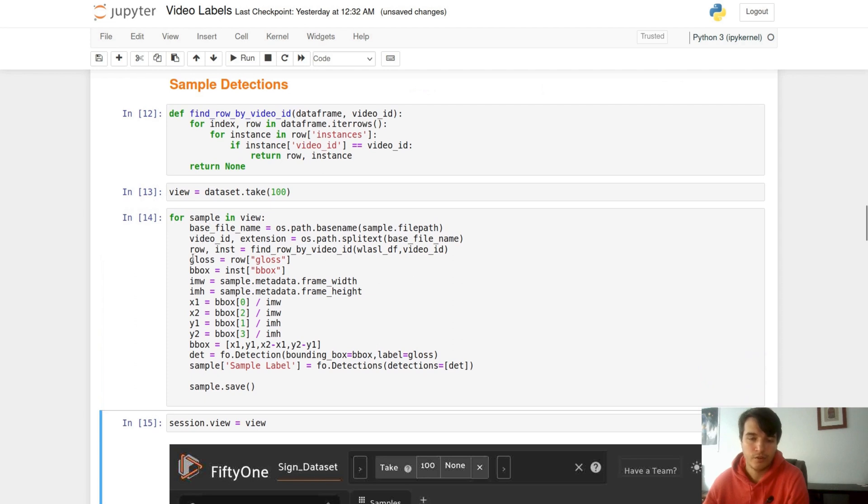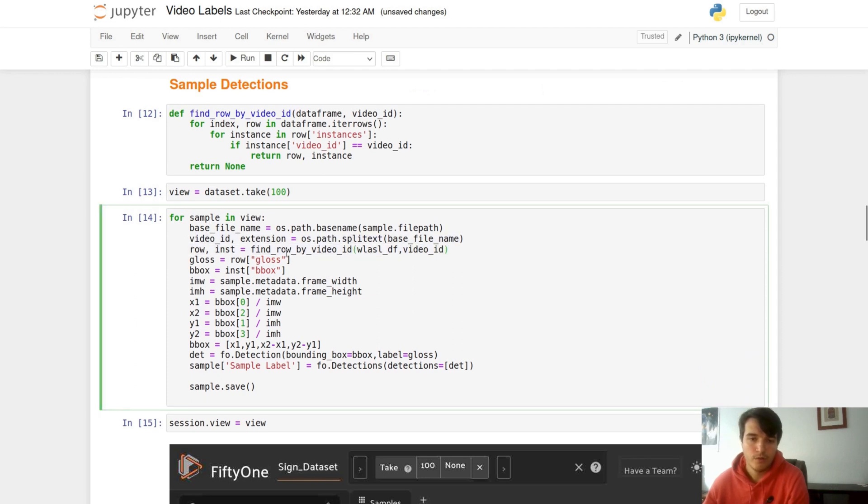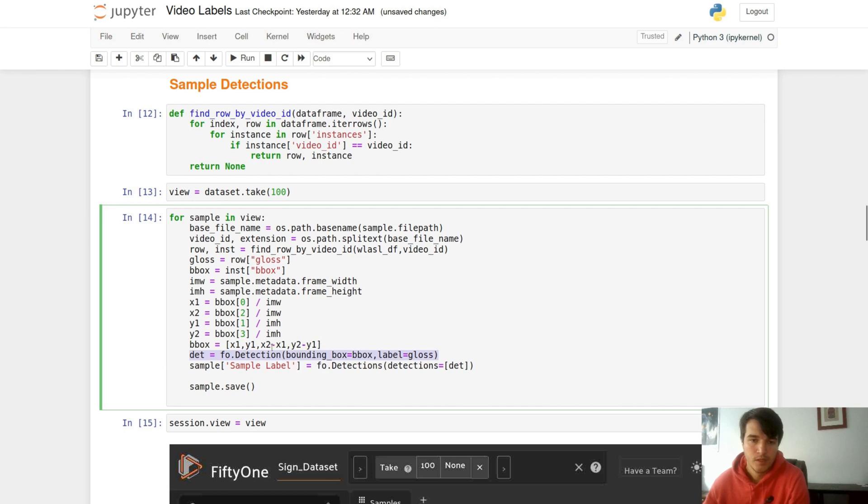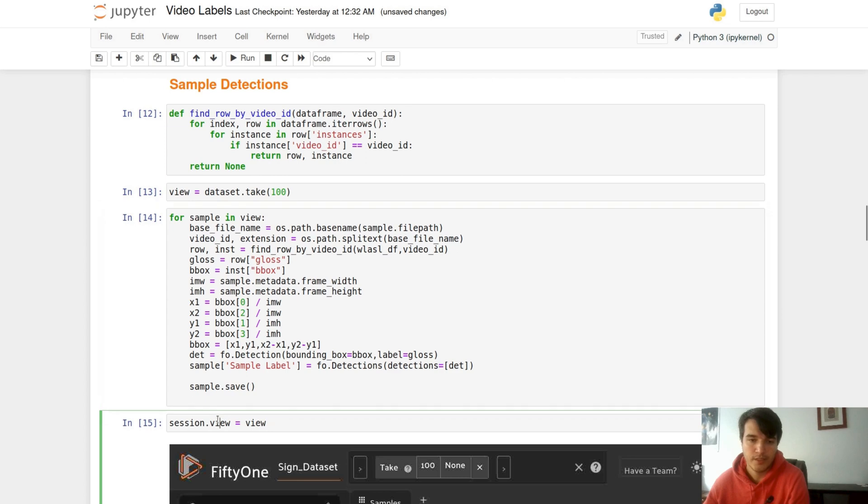After we find our video row, we're able to grab our label as gloss and our bounding box. Now this bounding box is in a YOLOv3 format and FiftyOne supports normalized bounding boxes as XY with height, so we can do a simple transformation here. After that is complete, we can add a detection using the bounding box and label. You use the FO detection label object, pass the bounding box, pass the gloss in, and then we wrap it up as a FiftyOne detections object and put it into our sample field under sample label. We make sure that we save each sample afterwards so that the changes are taken into our dataset.